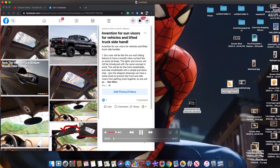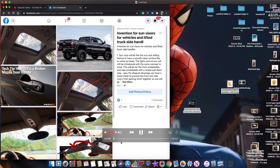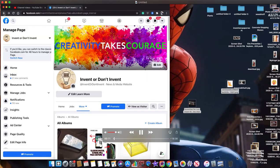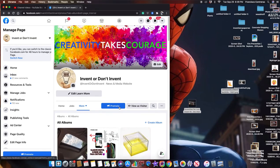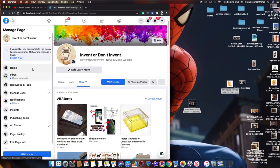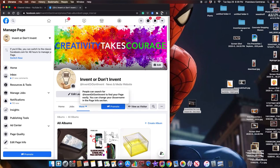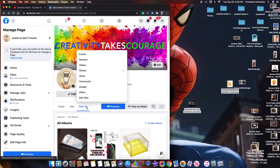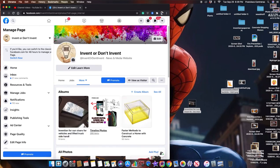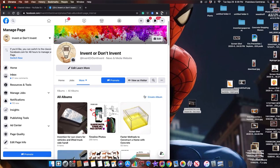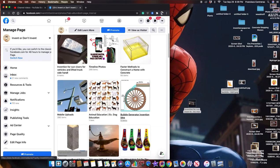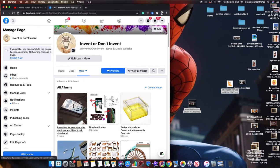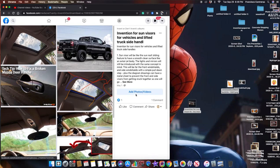I'm on Facebook, they have a new look and feel for their website. I'm on my page Invent or Don't Invent. I went to photos and then my albums. Under my albums I recorded a video I'm trying to upload. It says add photos forward slash videos.